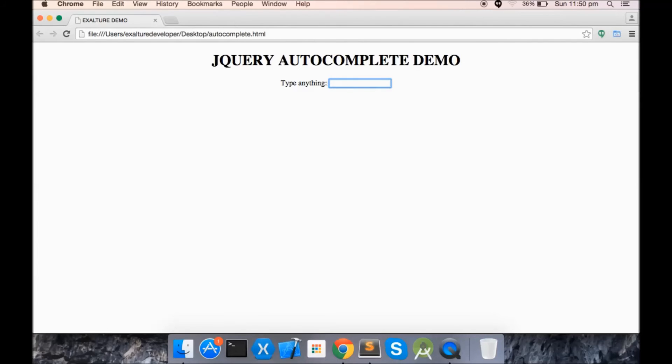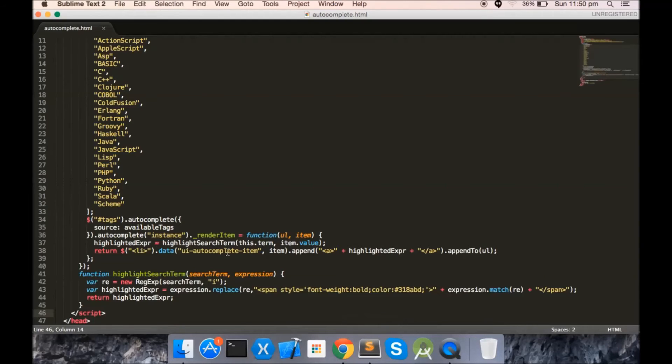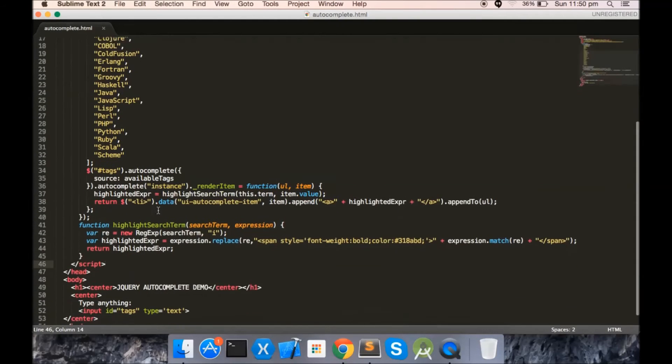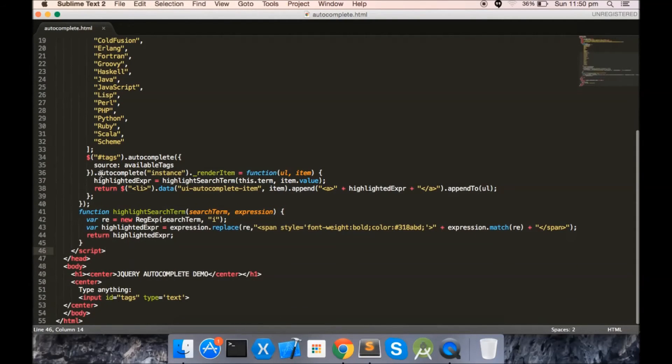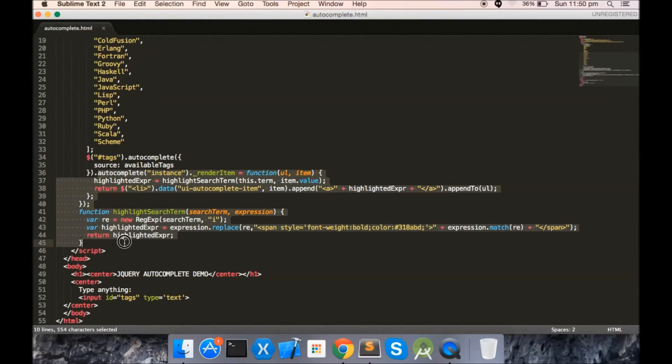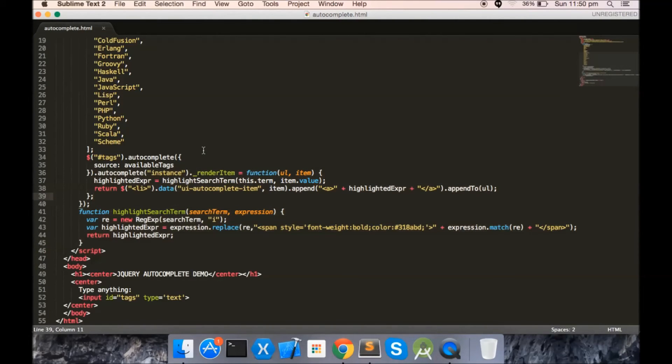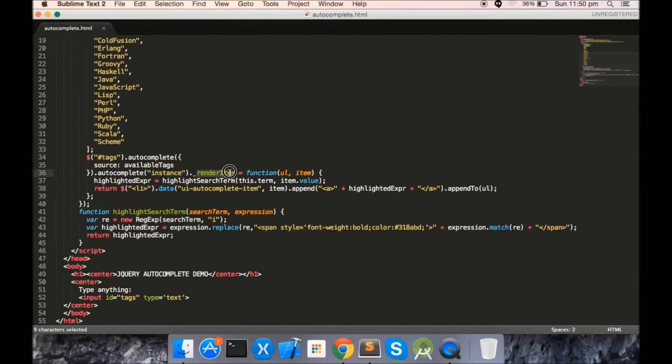Now let's have a look at the code. This is the recent change. In order to add this option, you need to call render item method. This will help you to customize each item before being added to the list.